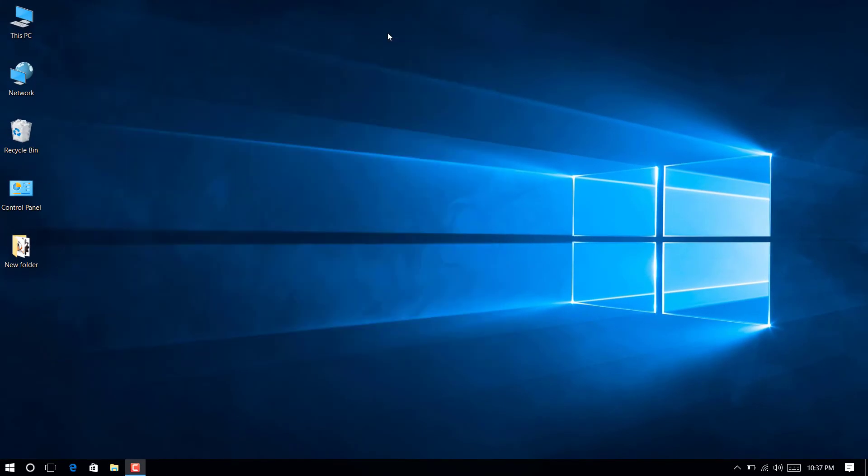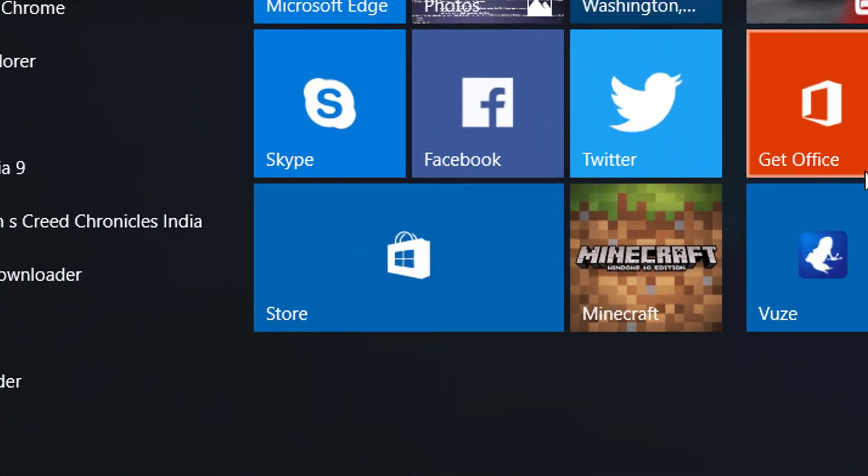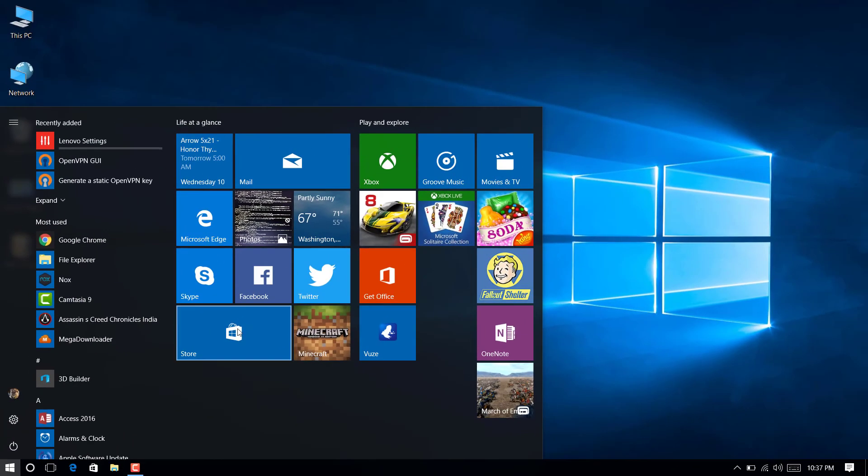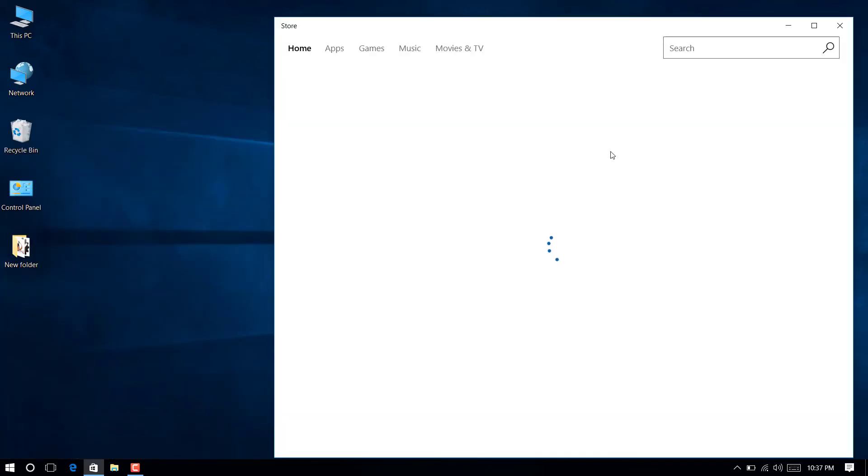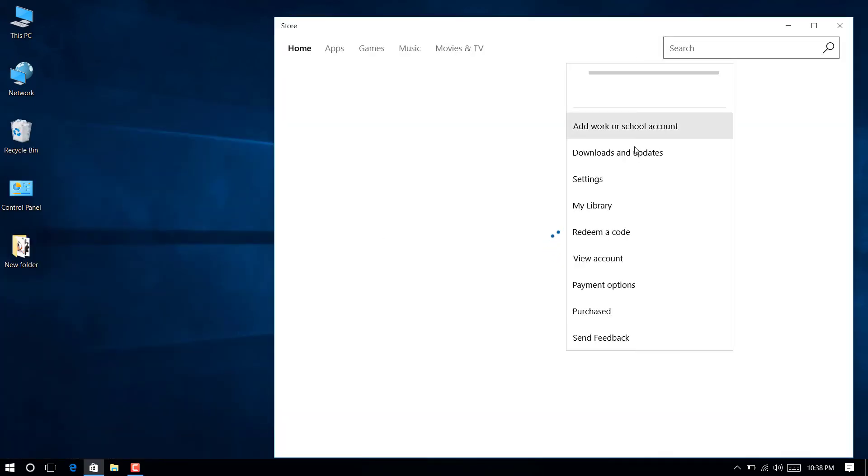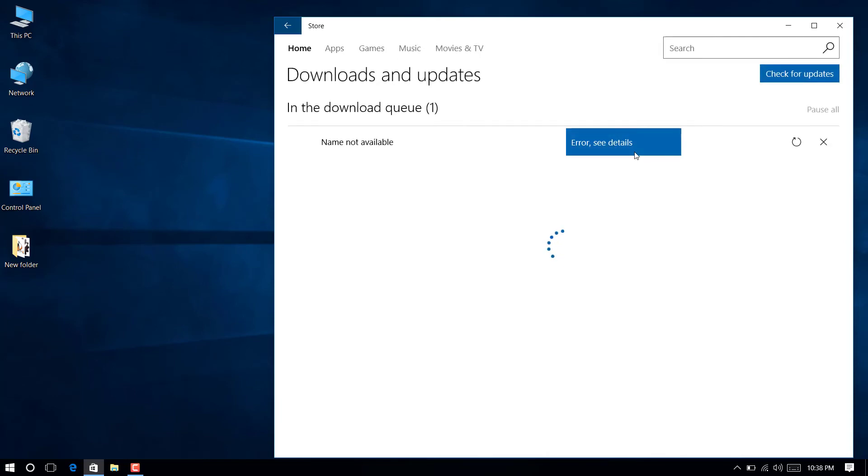It will disable your Windows Update completely, but also you will not be able to install any Metro app after that. But you may turn on Windows Update later for a temporary period to install any Metro app.